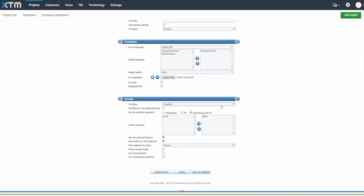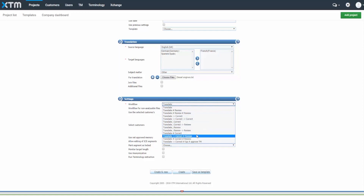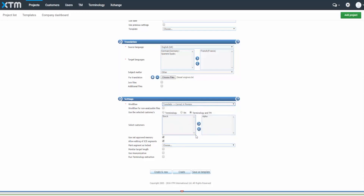In the Settings section you can choose a project workflow, from a simple one-step translation to additional correction and review steps to ensure the quality of the translation. You can also choose which TMs and terminology you want to use for this project.